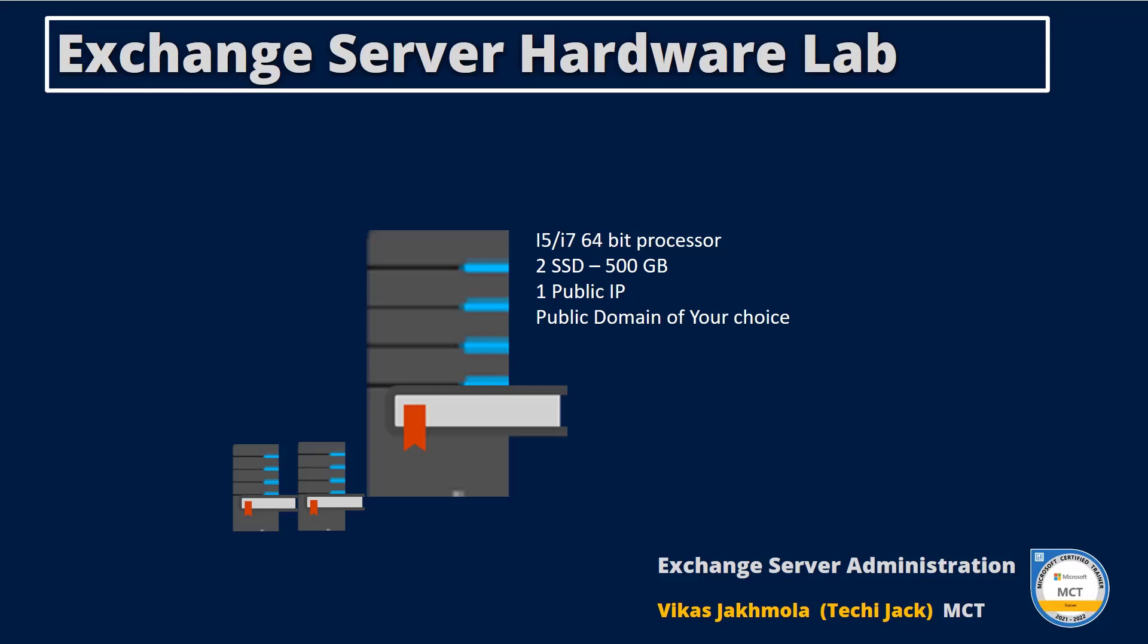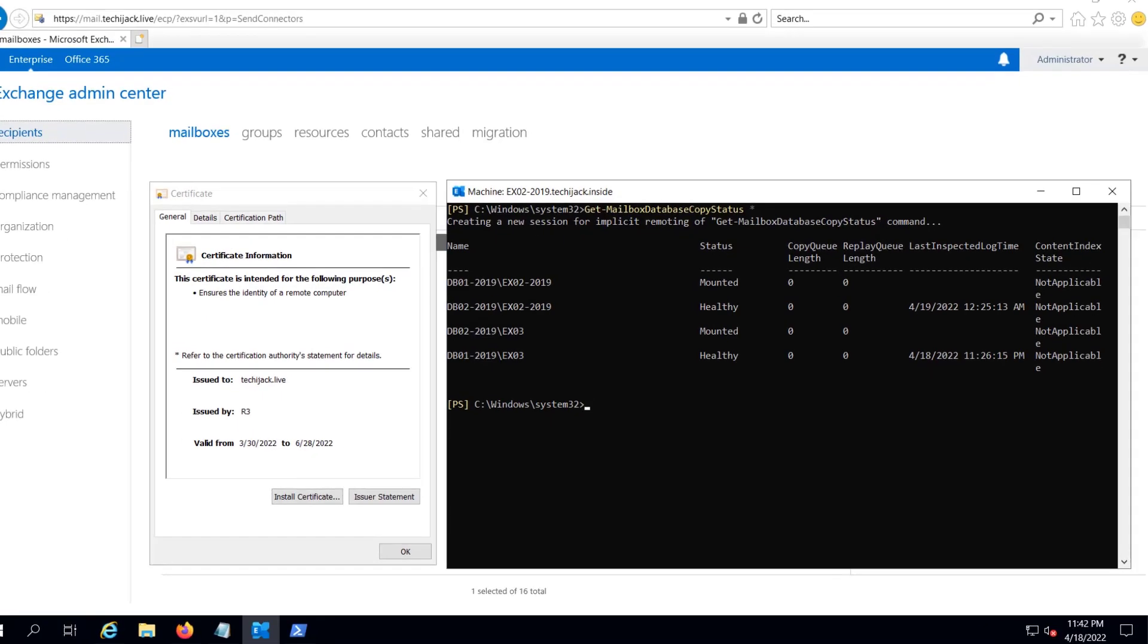If you do not have proper hardware in place, you can request an online lab by sending an email to info@techijack.com.